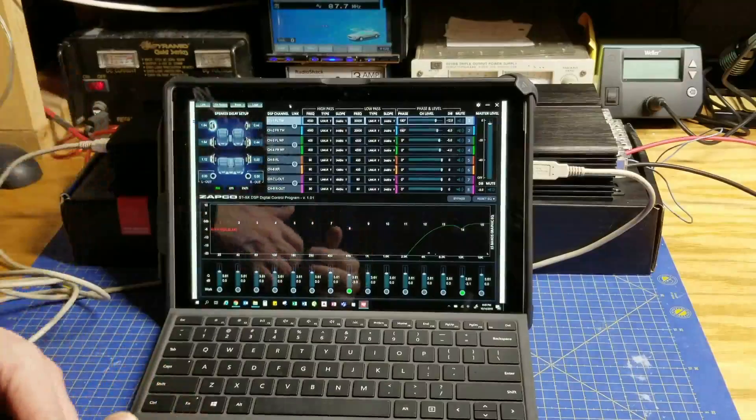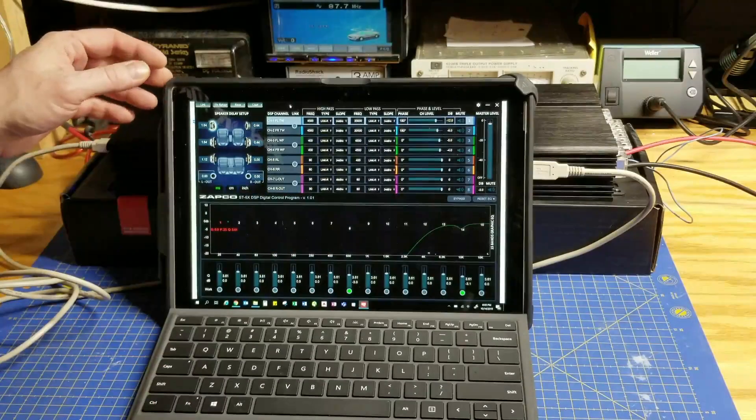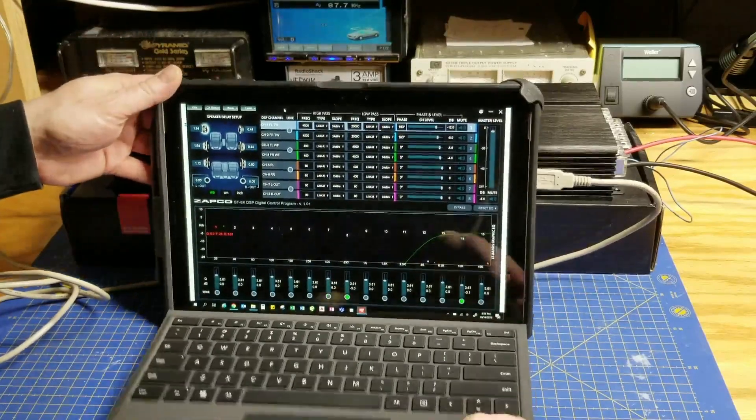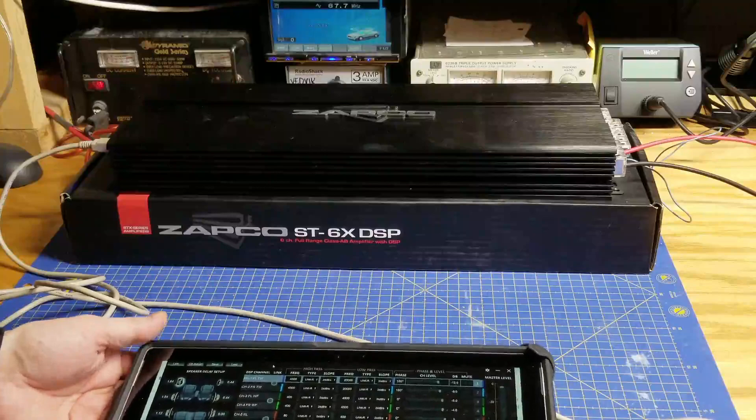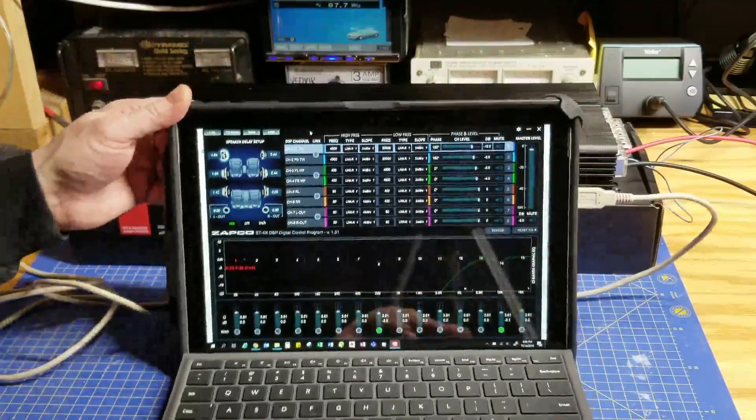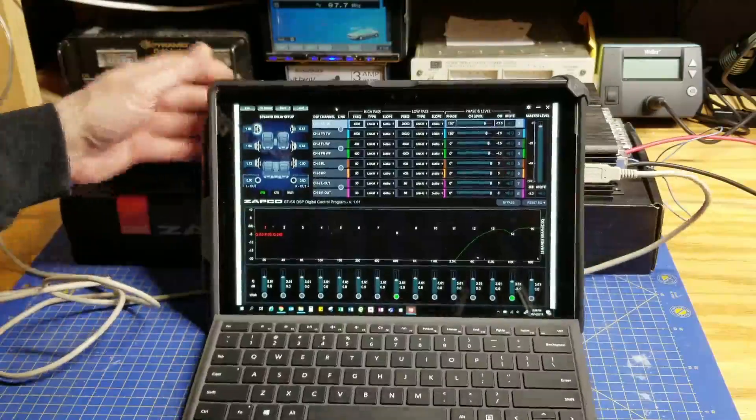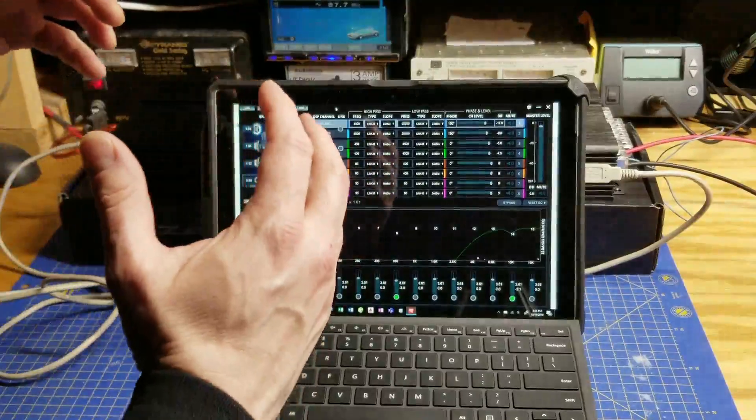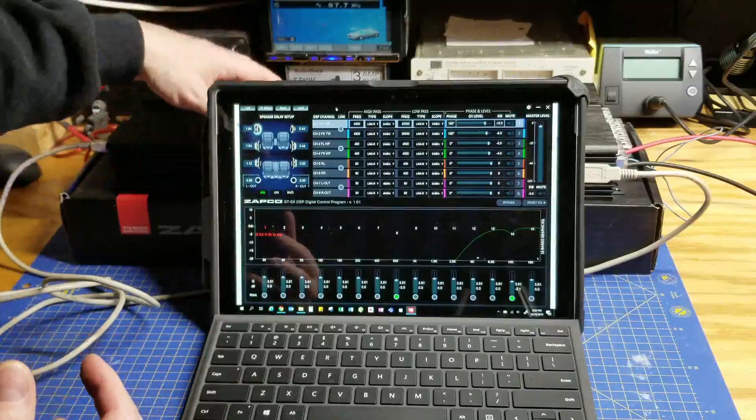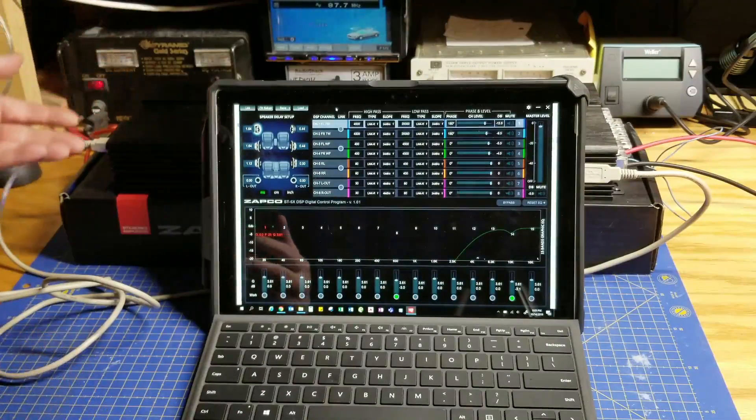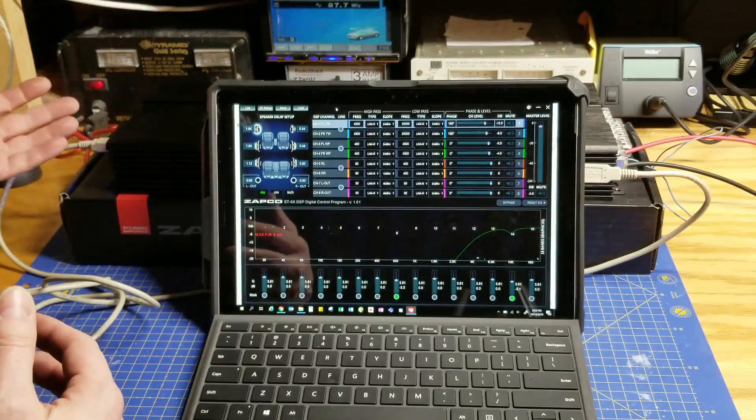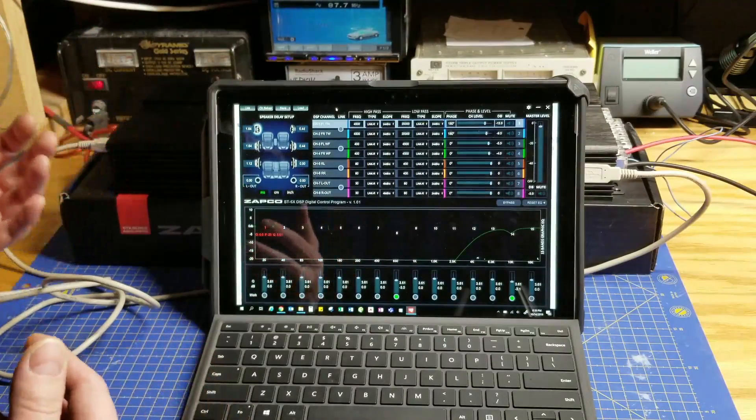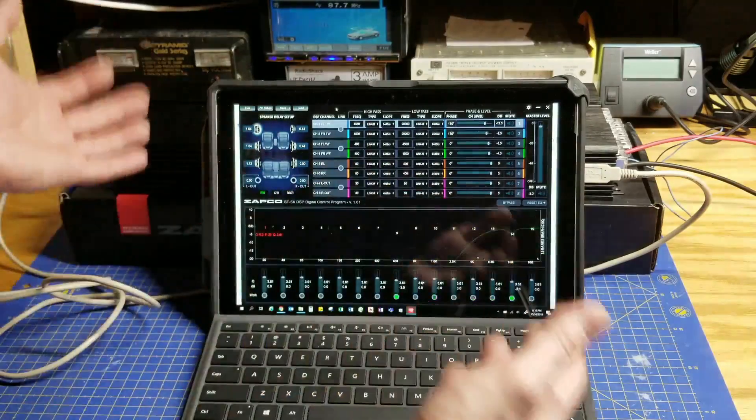What we're going to talk about is the ZAPCO ST-6X DSP. This amplifier is new to the market and it's a little bit late as far as product arrivals go. One of the primary challenges with this amplifier is how do we interface with it. A DSP enabled amplifier isn't going to have traditional dials and knobs. It's simply going to have a button and maybe places to plug in a USB cable.